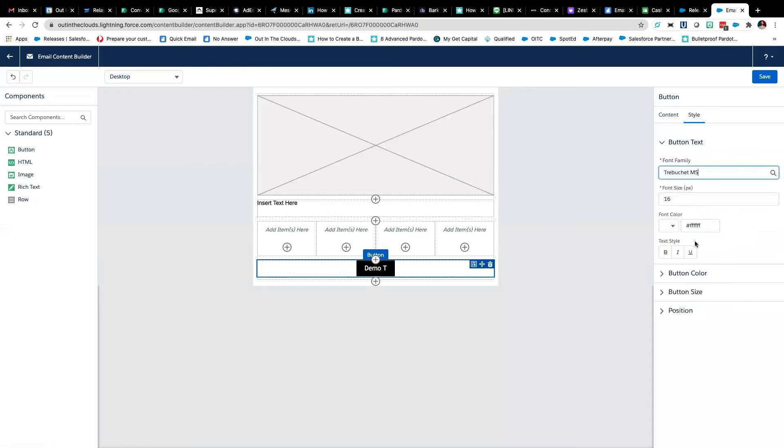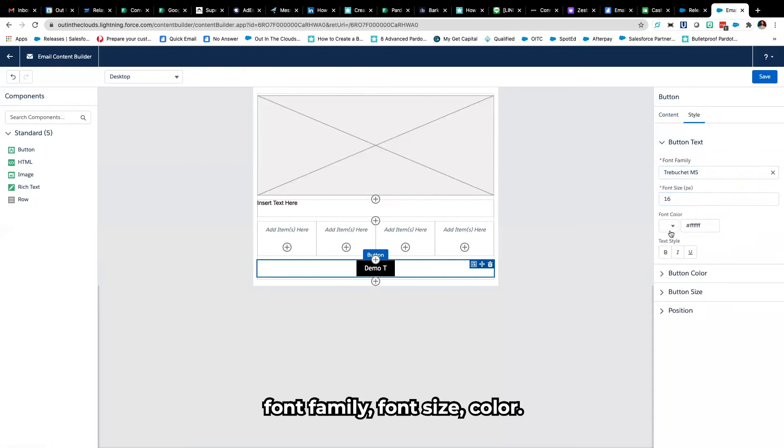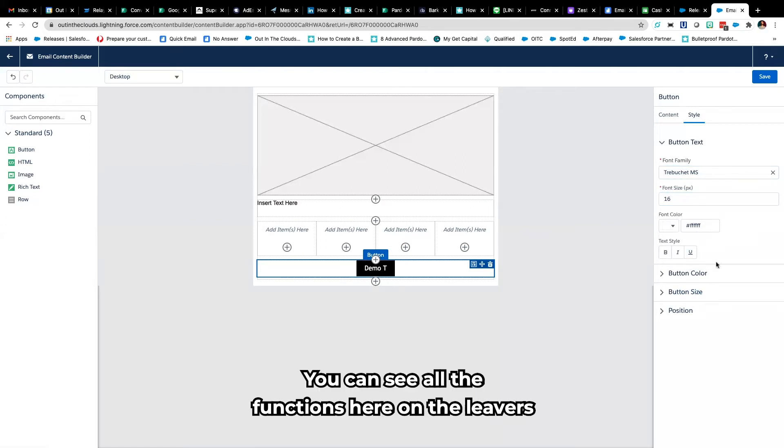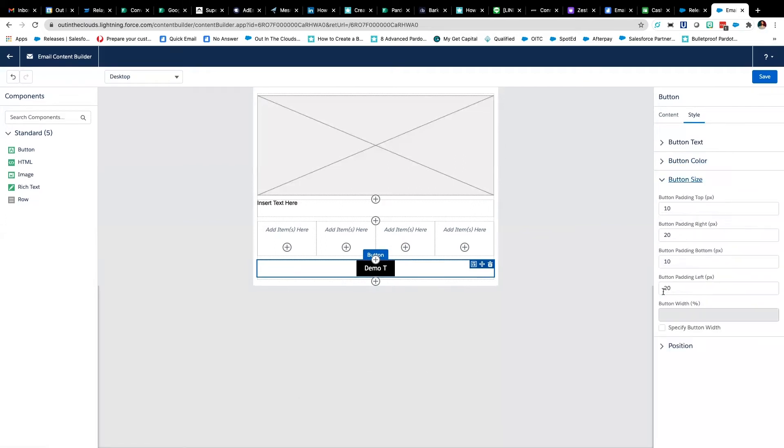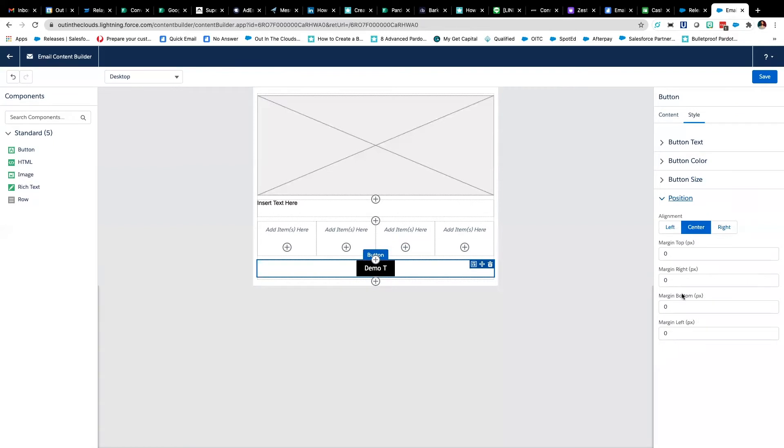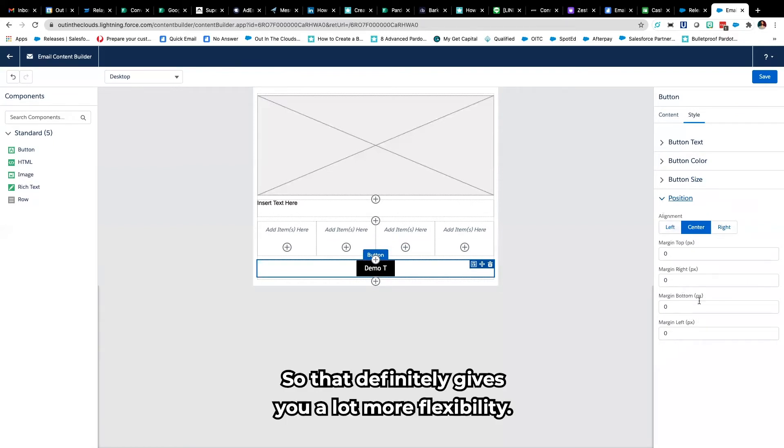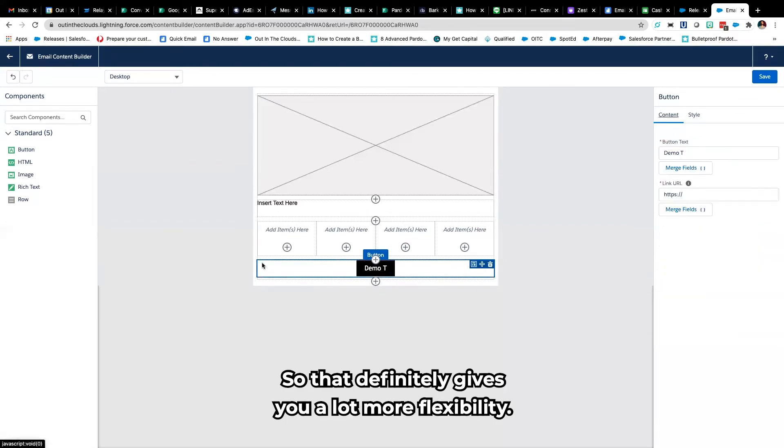And then your styling is over here whether it be font, font family, font size, colour, you can see all the functions here, all the levers and your positioning. So that definitely gives you a lot more flexibility.